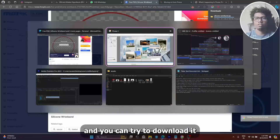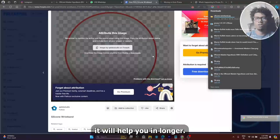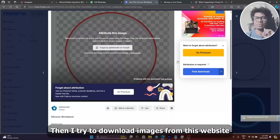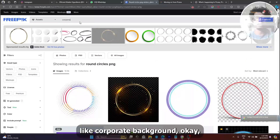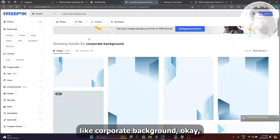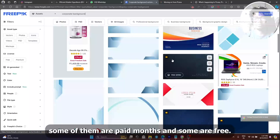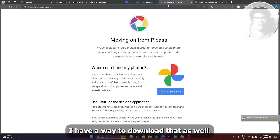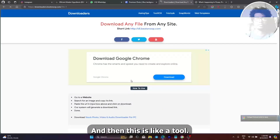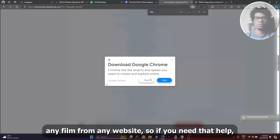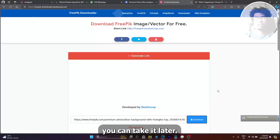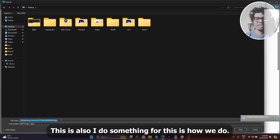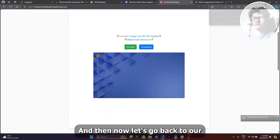Picasa is very good and you can try to download it and make collages. It will help you in the long run — whenever I have to make images quickly with no much time, I use it. I also download images from this website. Some of them are paid ones and some are free. For paid ones, I have an AI tool that lets me download any photo from any website. So this image which was a paid one — I just got it for free by saving it.